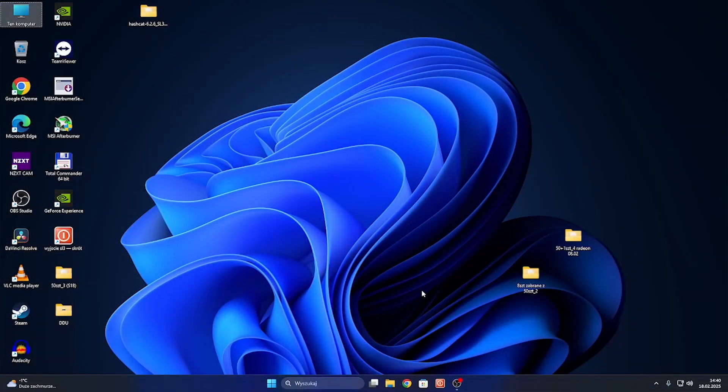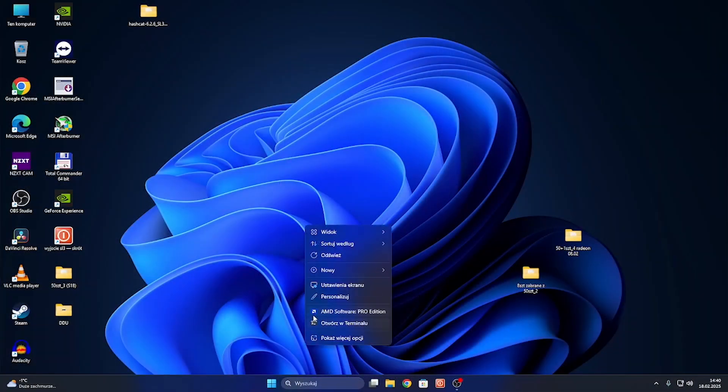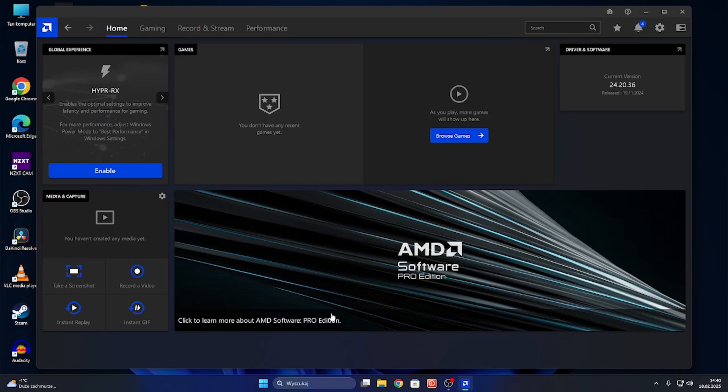To do so, you just need to right-click on your desktop and go to AMD Software.